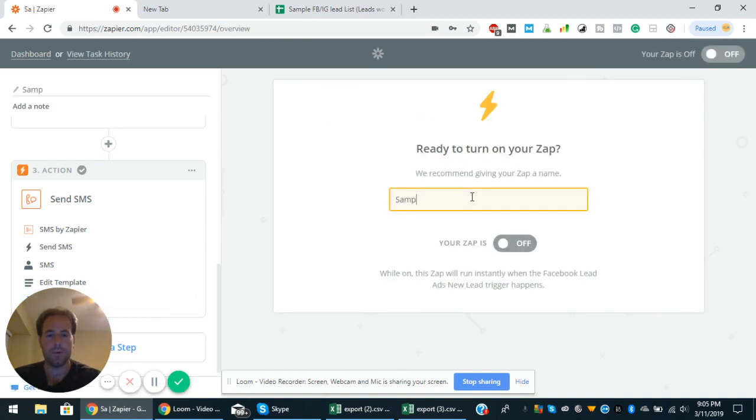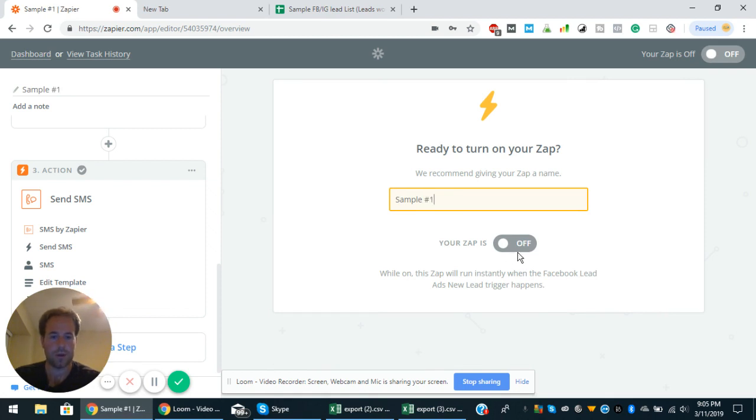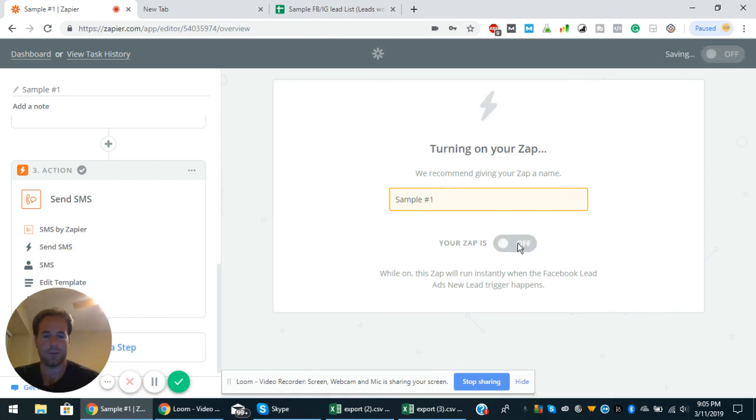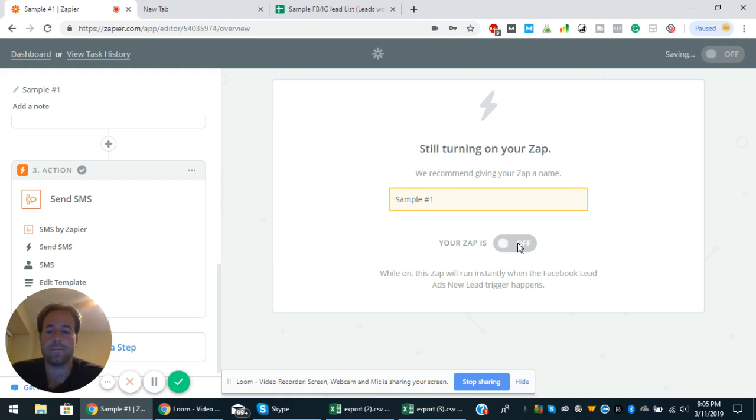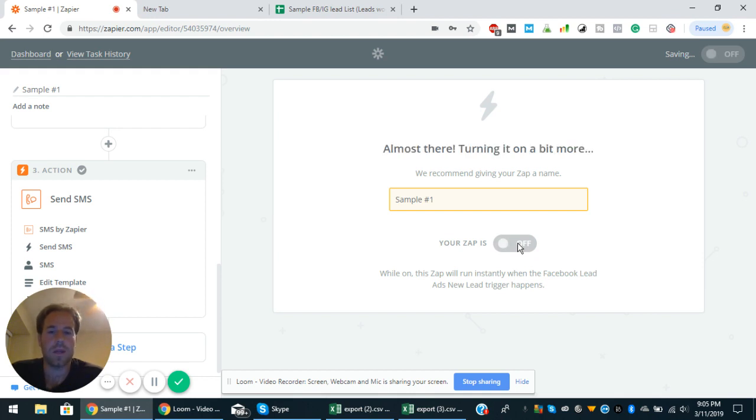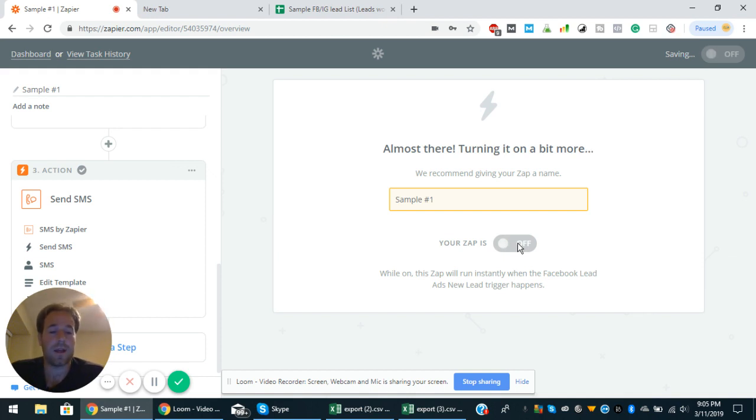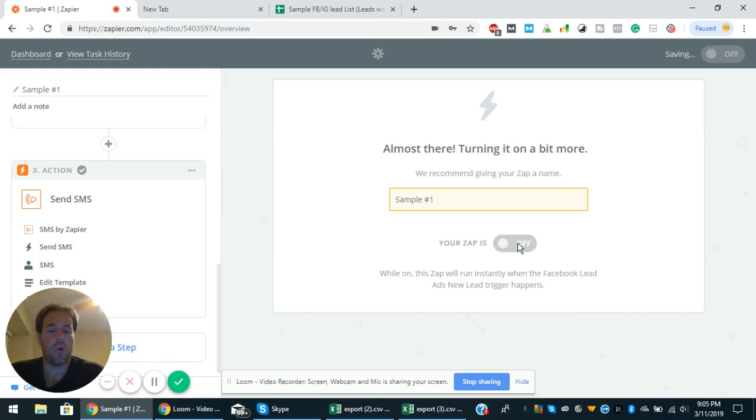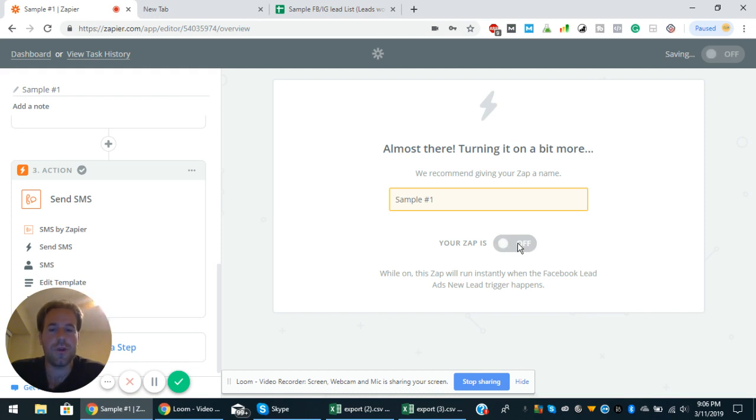And then you can name your zap. I'll just do sample number one, and then you can turn it on or off. And yeah, that's just basically how Zapier works. I mean, it's really good for any kind of social media management, anything of that nature. It's great for sales. Like I said, I have that email series in the description below as well, especially if you're a realtor or mortgage lender, you can really use this tool to your advantage.